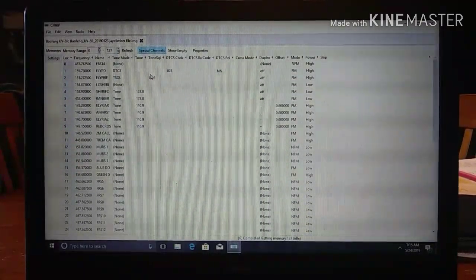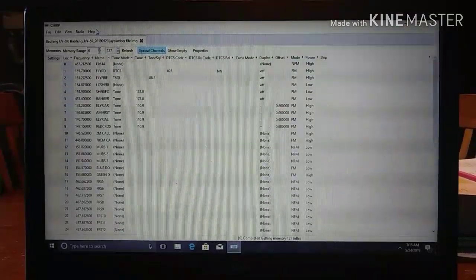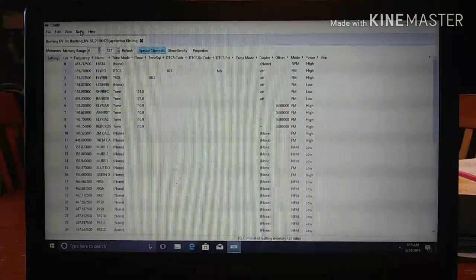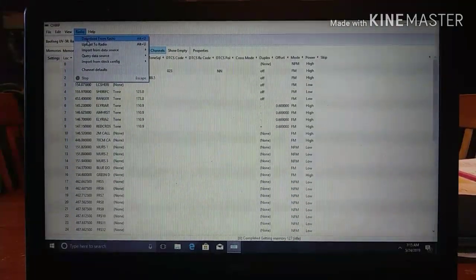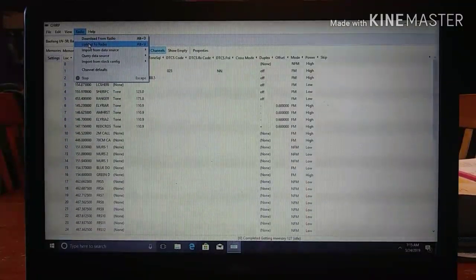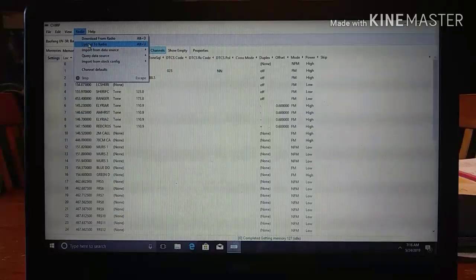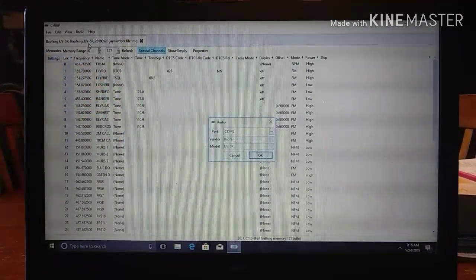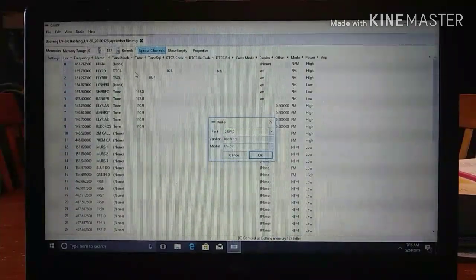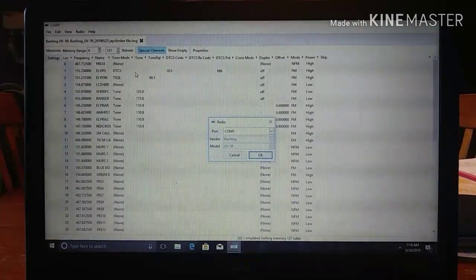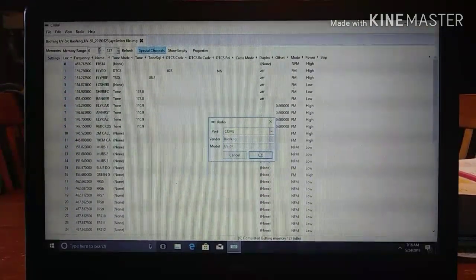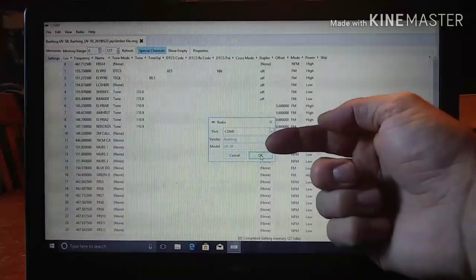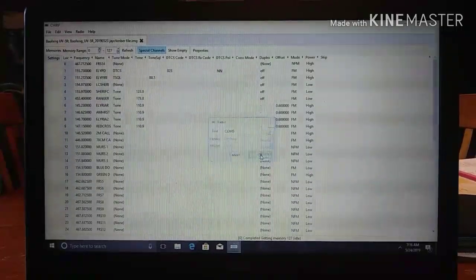So what we need to do next, I'm keeping it the way it is because I'm programming all the radios identical. Click on radio. There's download from radio, upload from radio. We want to upload to radio. We want to upload to the radio this file. So I'm going to click that. Notice right away it asks you what port you're using. I'm using COM5, which is for my laptop. It's the USB port on the right that's nearest me. There's different ones you can use. It asks you for the vendor, which is Beofang model UV5R. Hit OK.